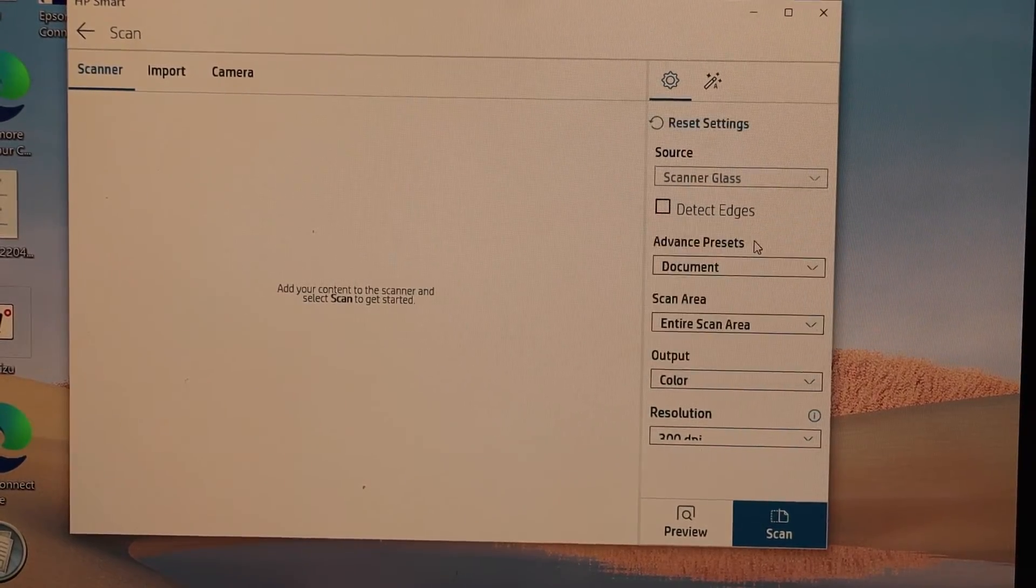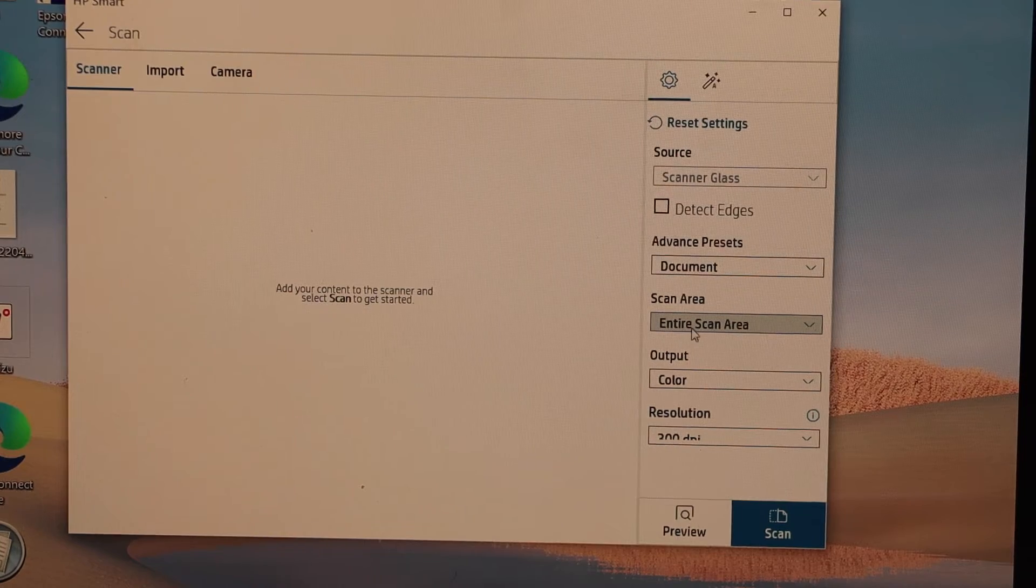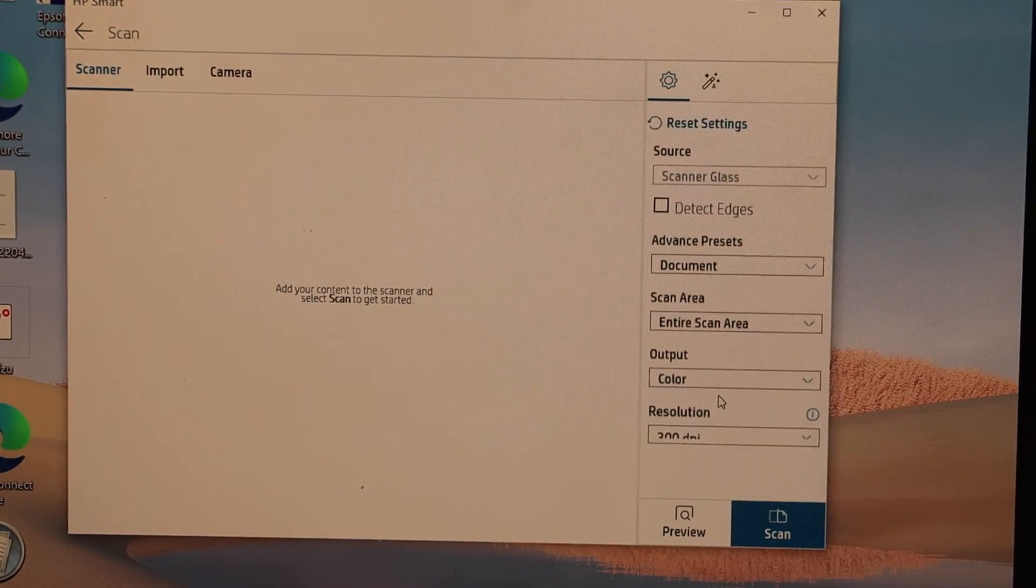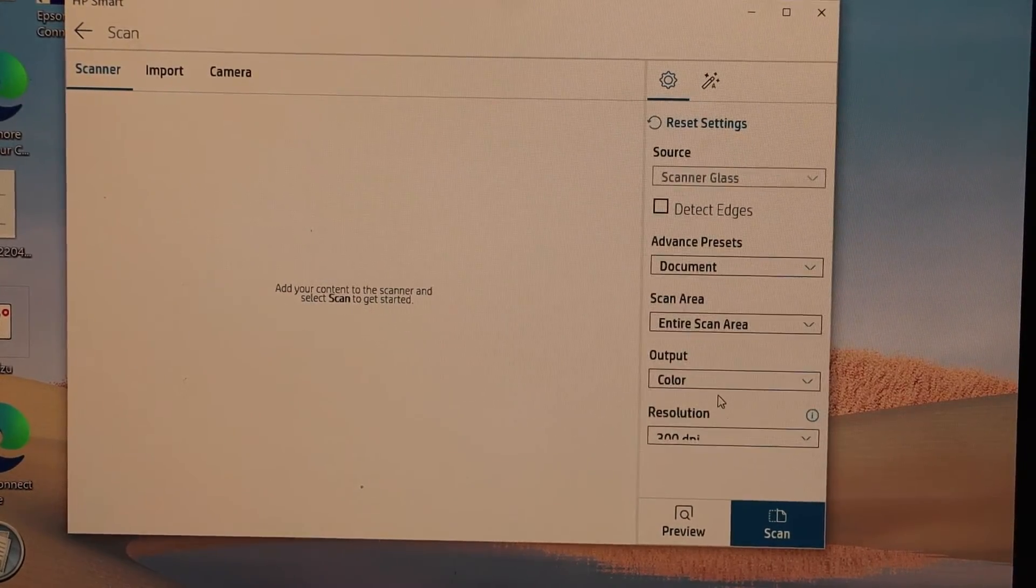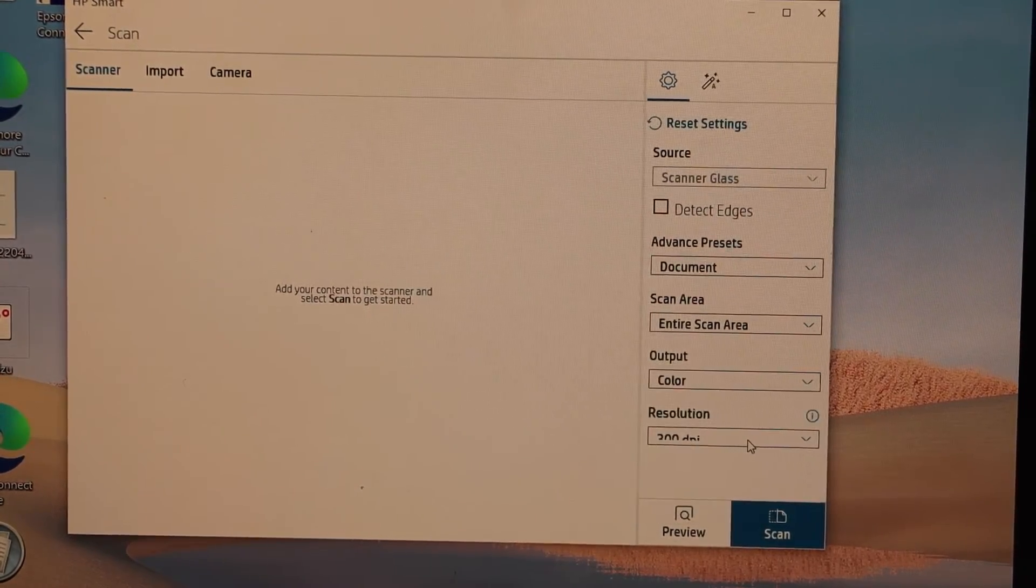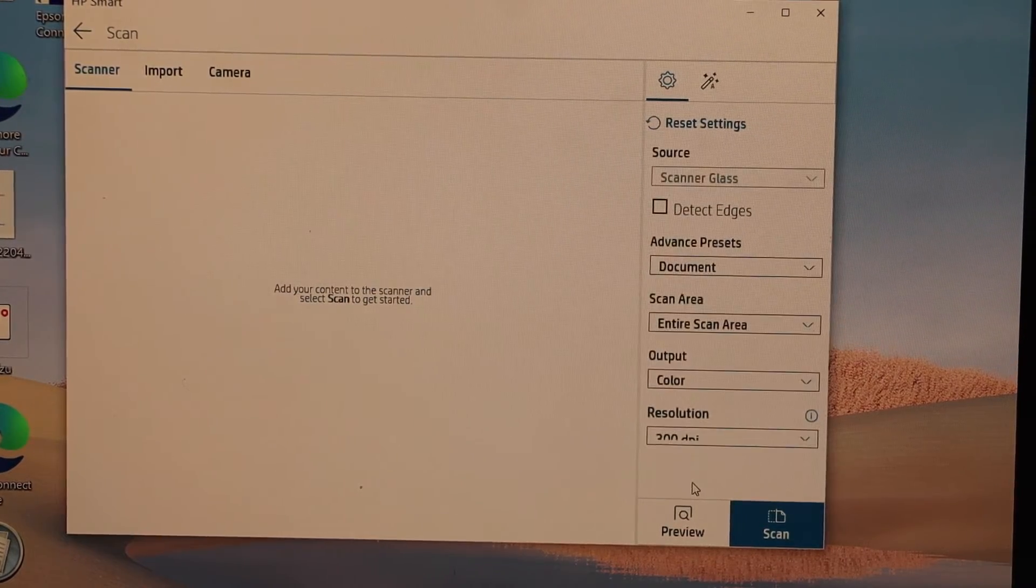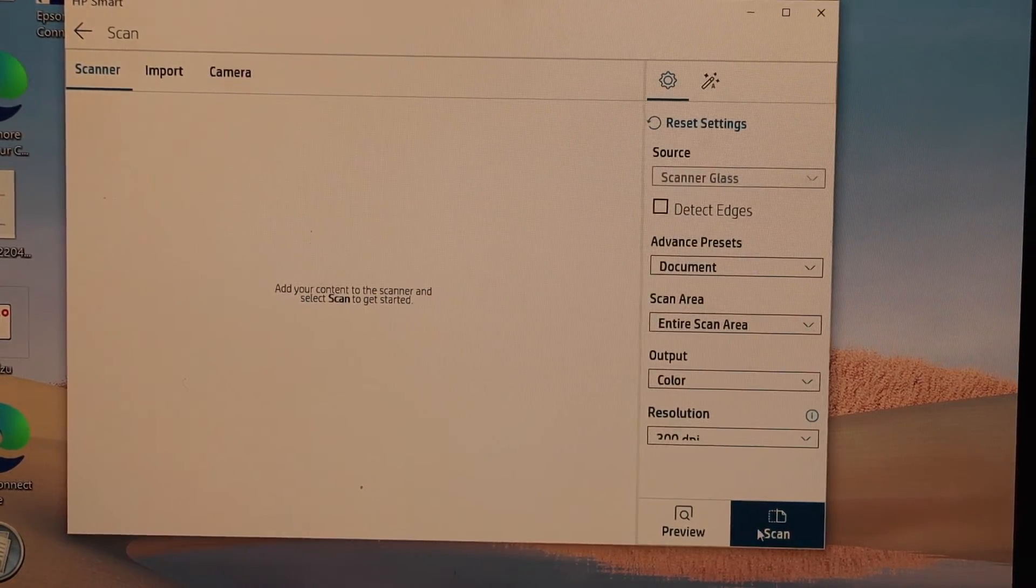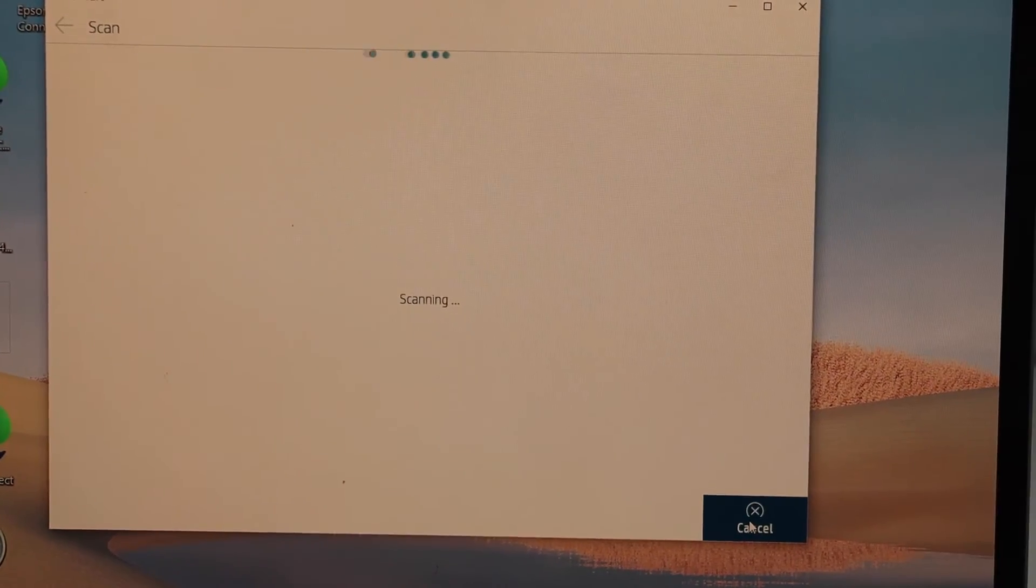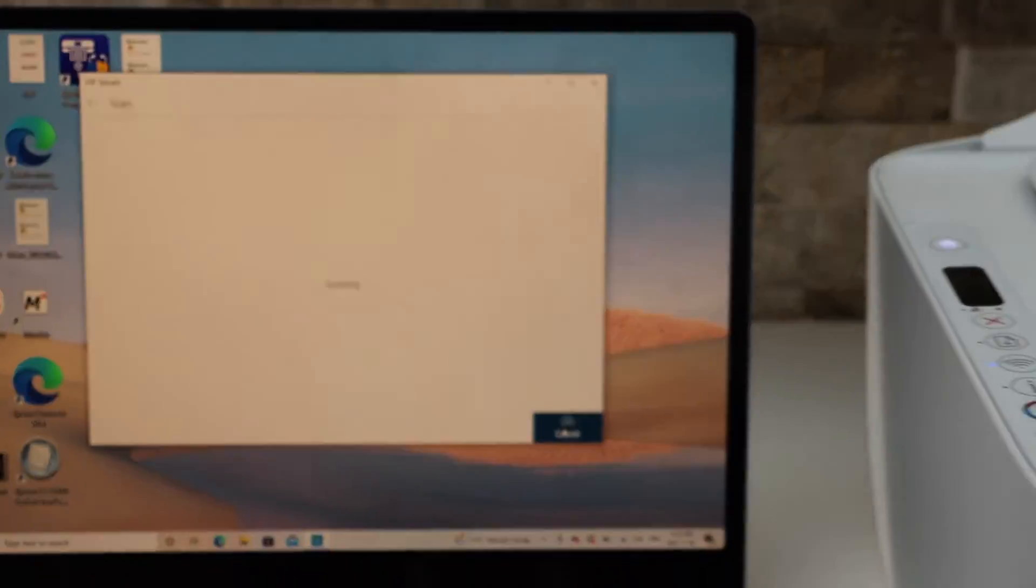We are using a document, we can select entire area, we want to color, we can also change the DPI from here. And once we are ready, we can click on the scan icon. Instantly it will start the scanning.